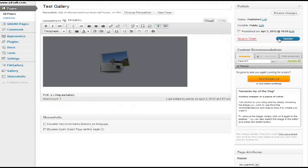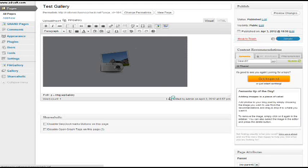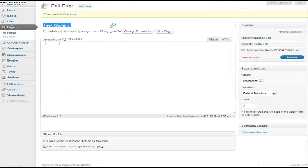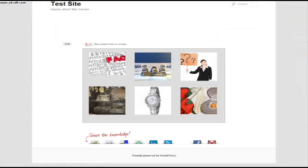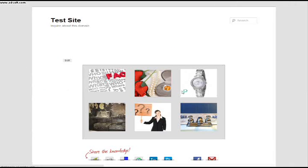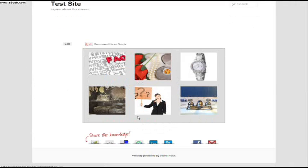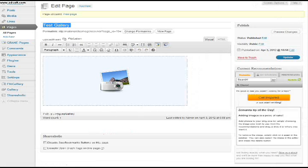And then I would just save the settings. Update gallery. And I would update the page as well. And now I could go back.